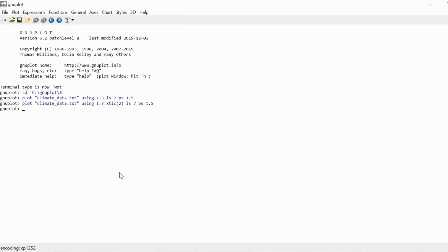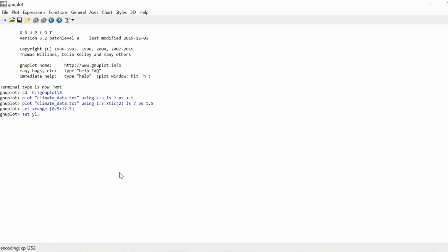I'm also going to do a few more things to make this plot a little prettier. Nothing that's not already been covered in previous videos, so I'll go through this rather quickly. I want to change the x range for example. I want to include a label for y, this is going to be temperature in Celsius. For x, this is going to be month of the year.